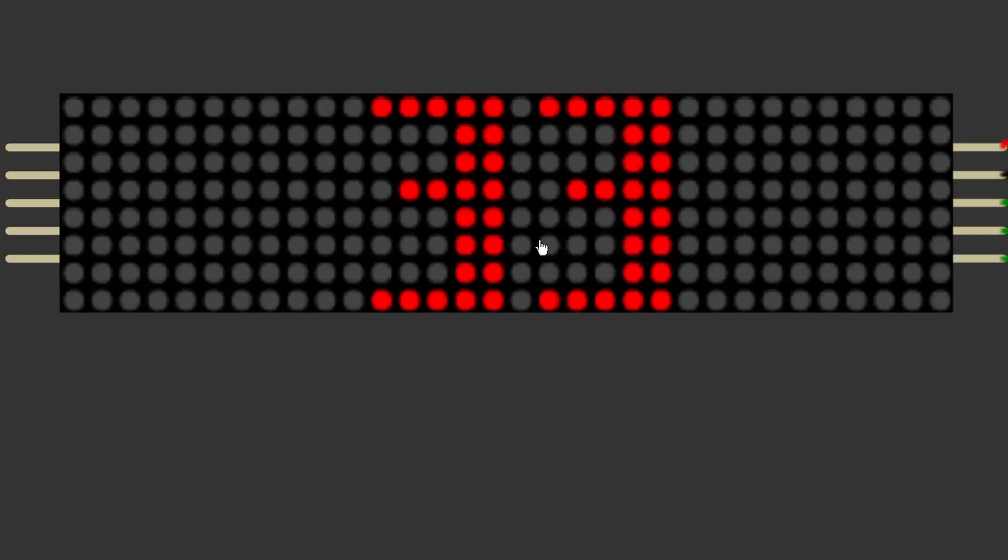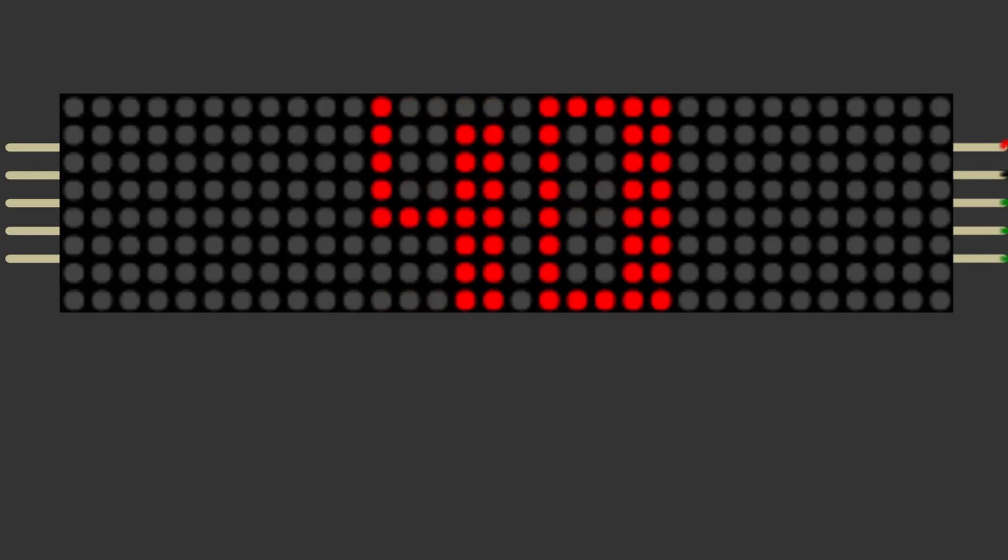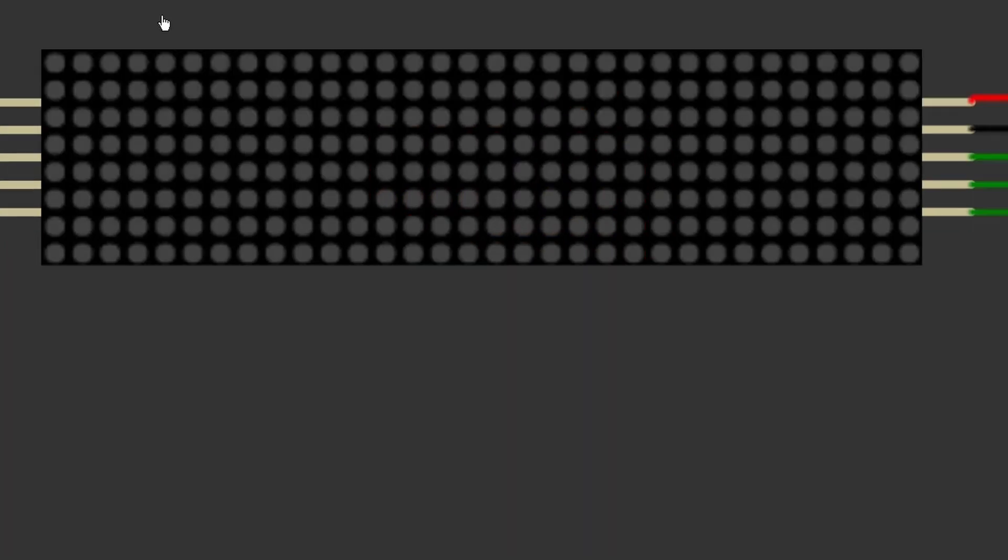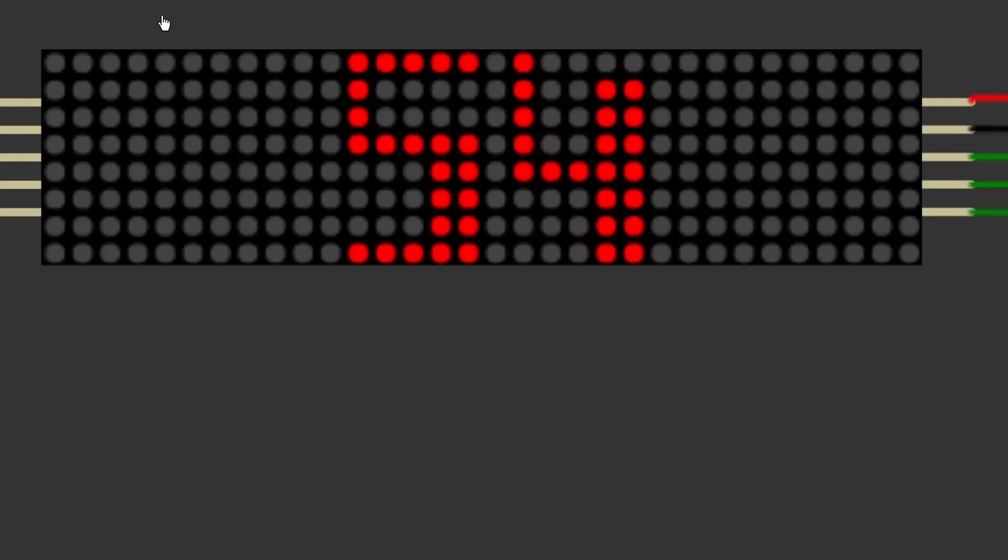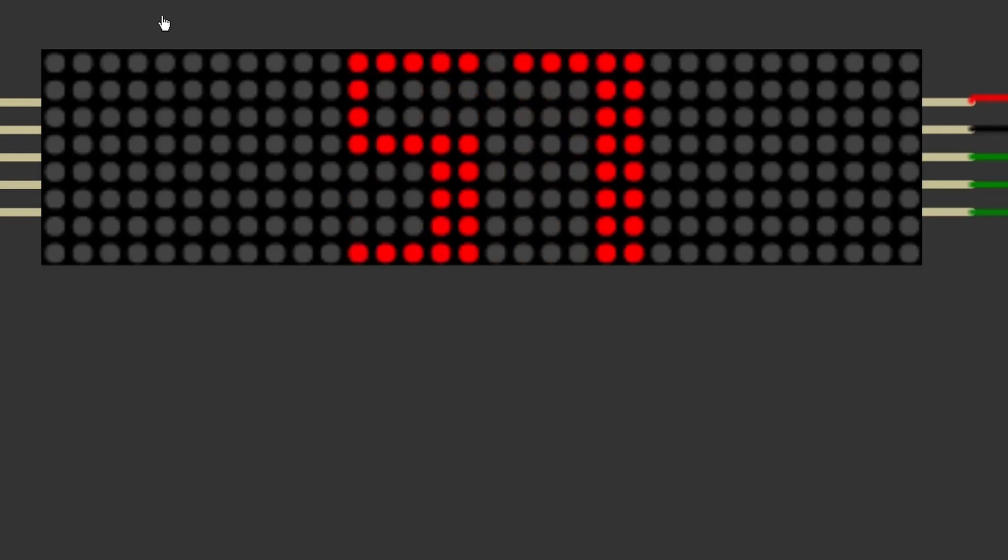So you can see I've adjusted the code and it's only waiting 60 milliseconds now and when it gets to 100 it'll start again. So that's what you can do.